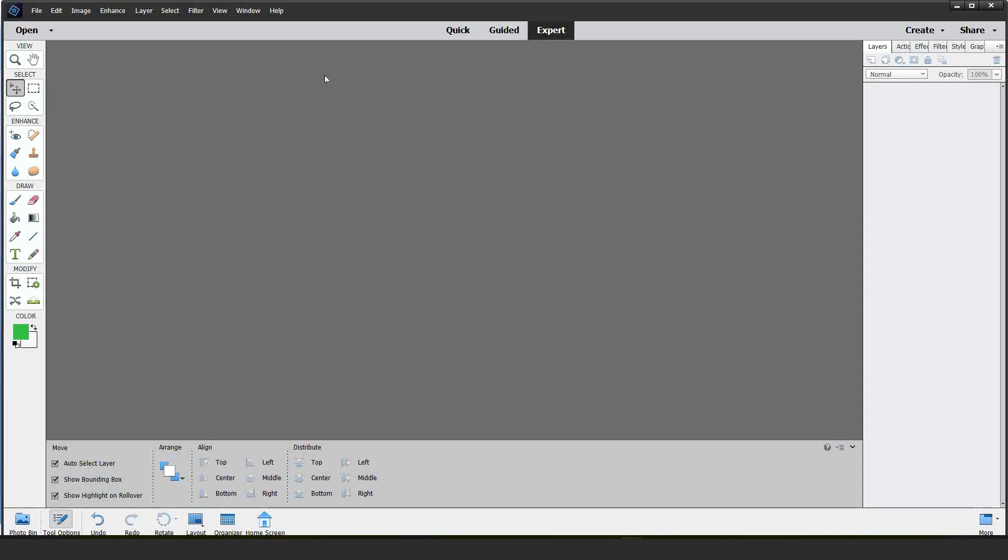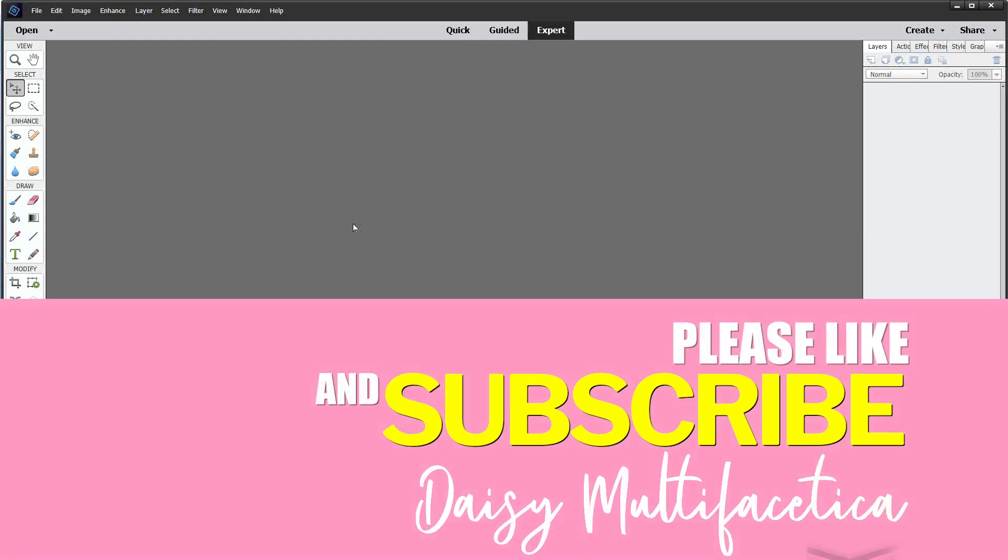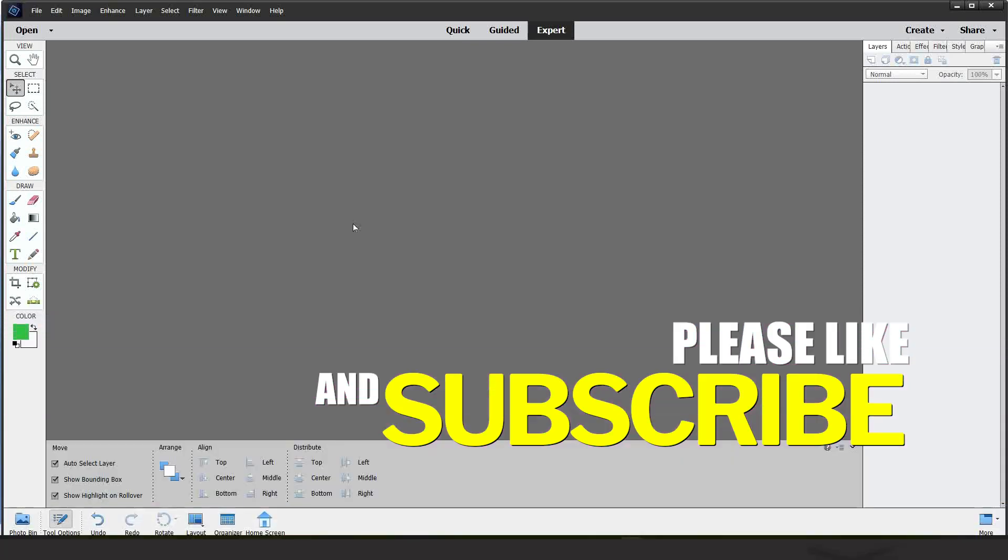I will start with the tutorial but before I would like to invite you to please support my channel by subscribing, liking and pressing the notification bell.